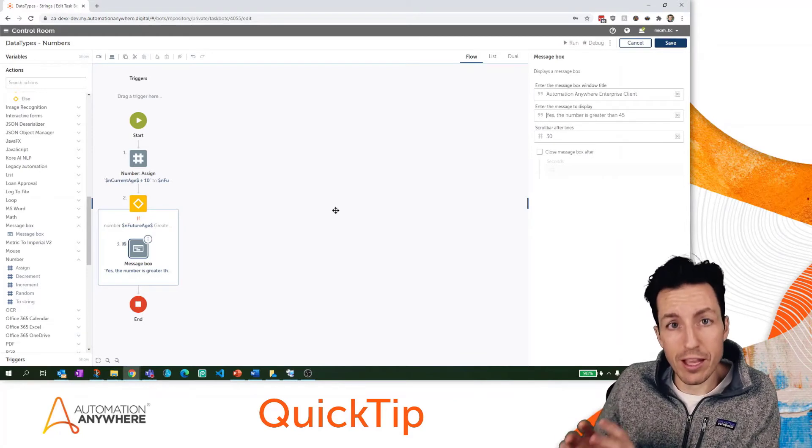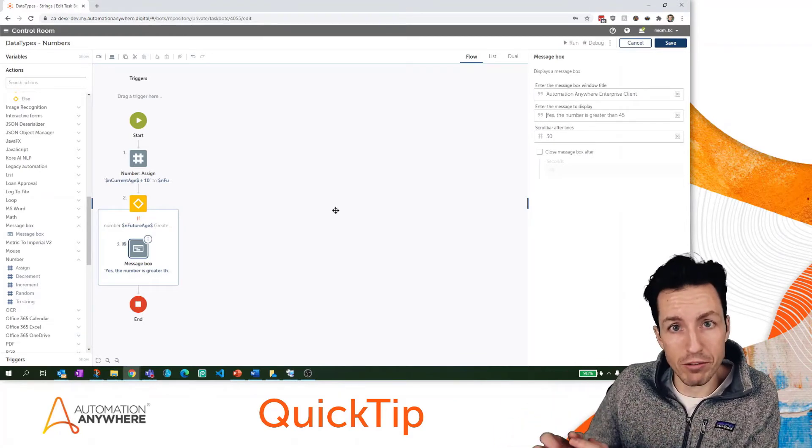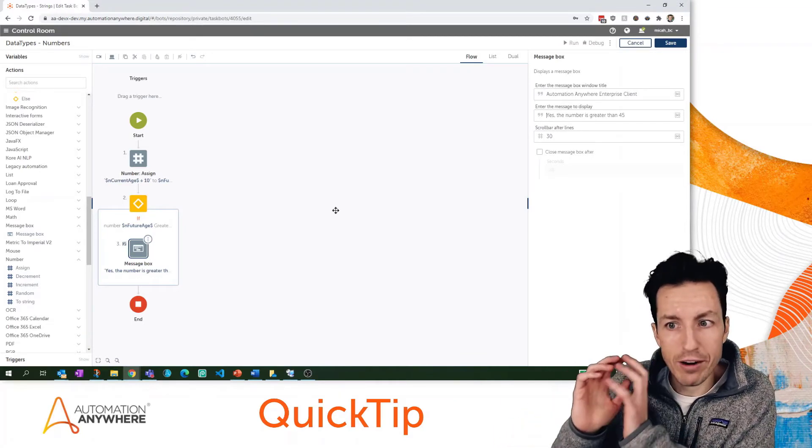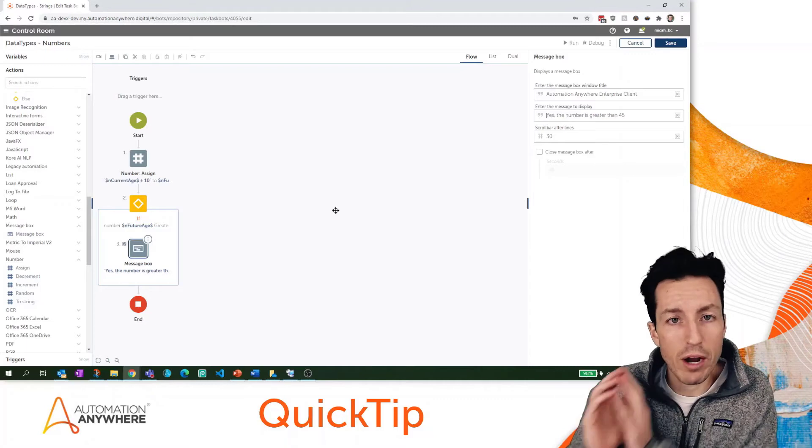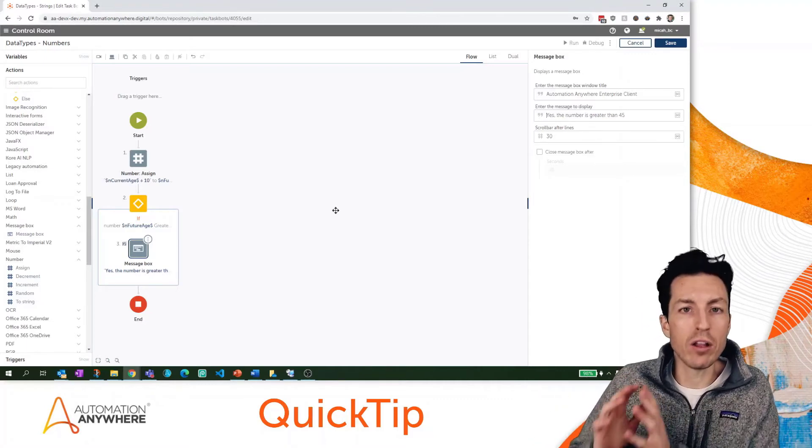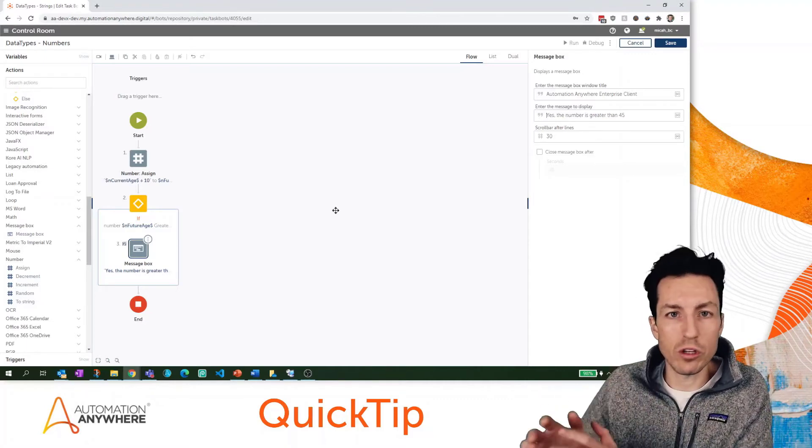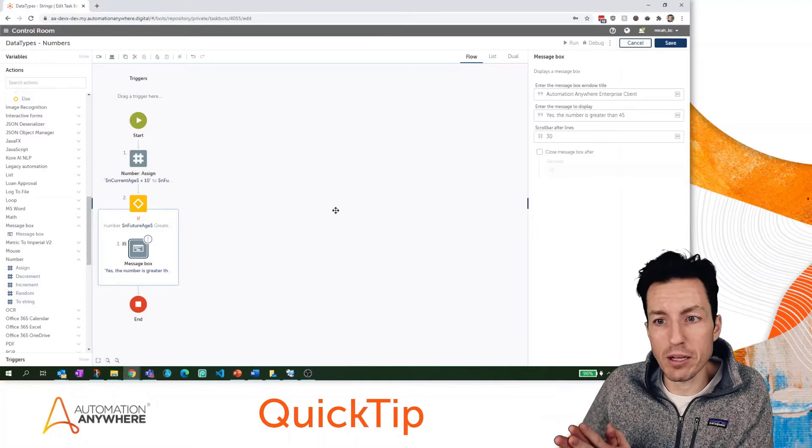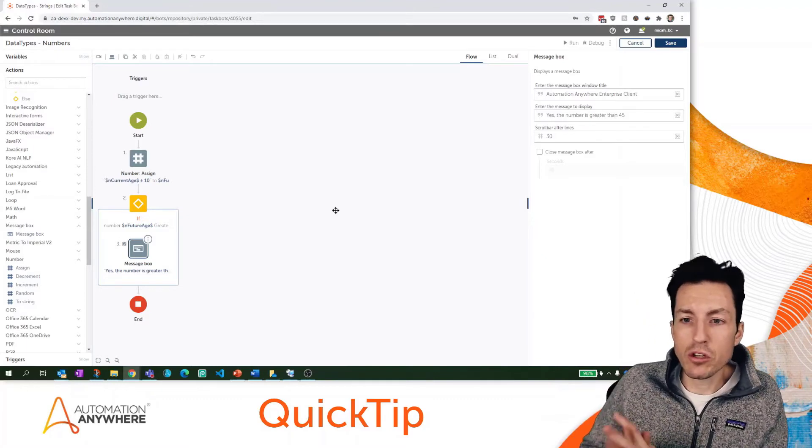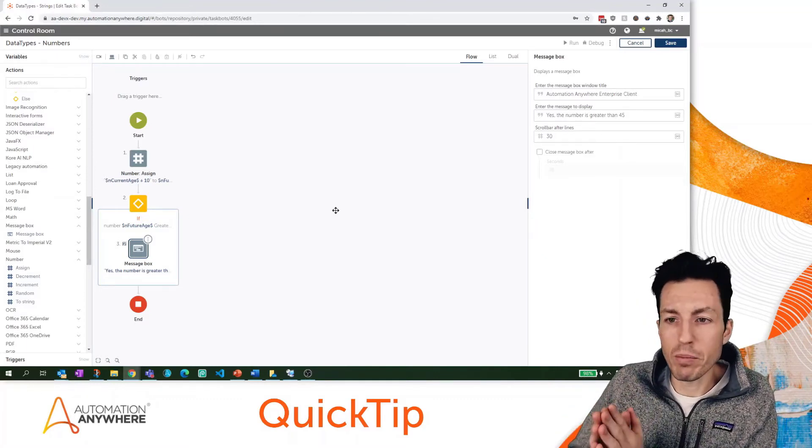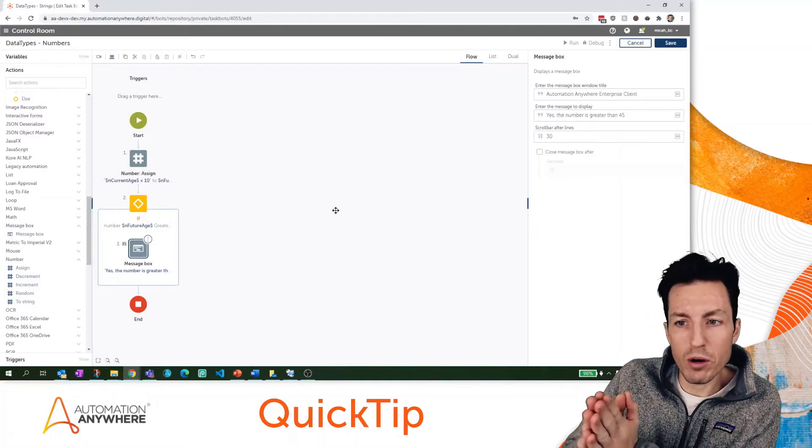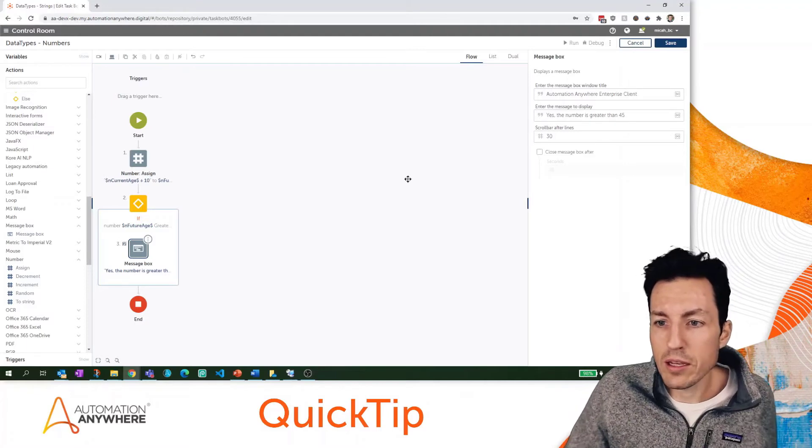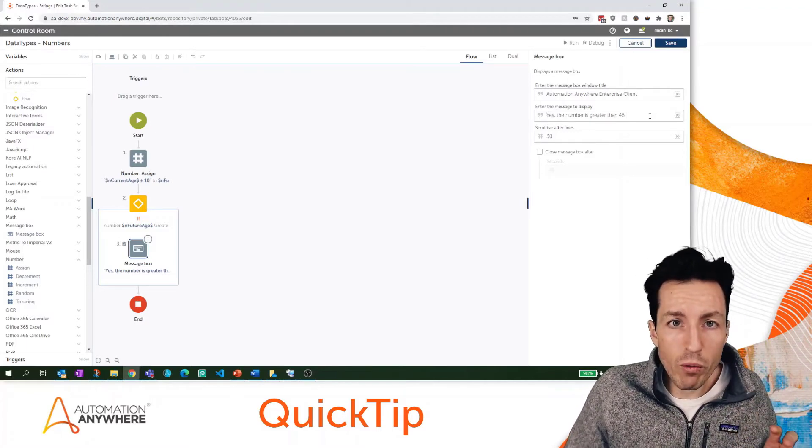What that means is I'm going to have to convert my number to a string if I want to write that out. I would write it out as a string within my message box or to my log file or to my Excel spreadsheet. Actually a database you could write a number, but we're going to look at a couple different ways that I can convert a number to a string.